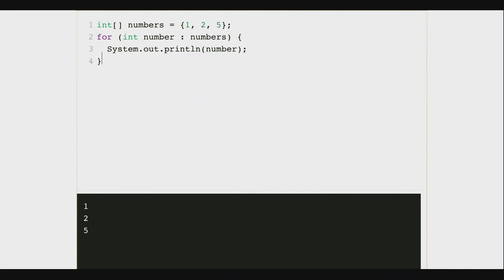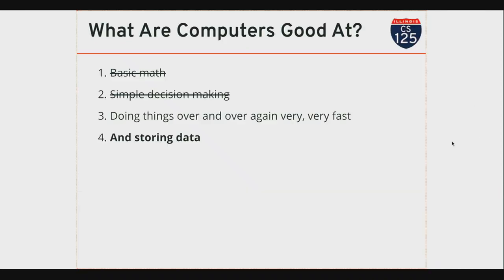What I'm excited about today is that we're going to talk about a new way of working with data in our computer programs. There are several points this semester where we're going to expand the kind of data that we can work with, and today is one of the most important moments. Because up until this point, we've seen some of the things that computers know how to do and are good at, but it hasn't gotten very interesting yet.